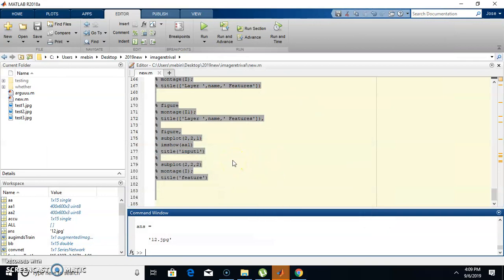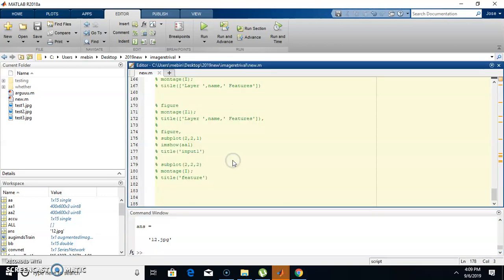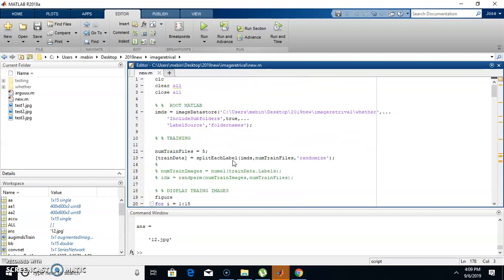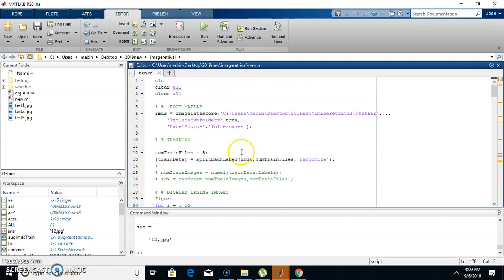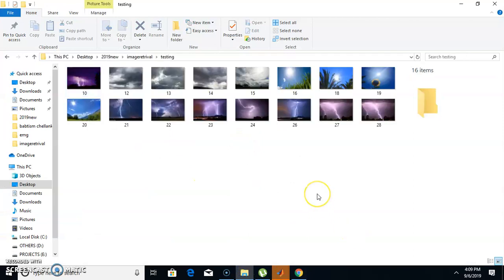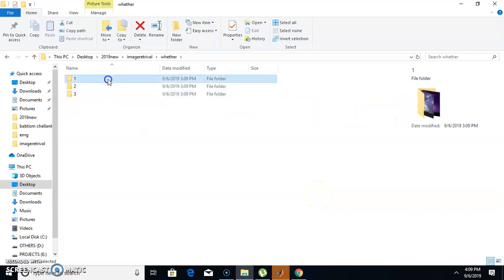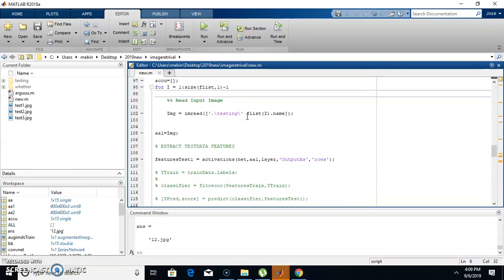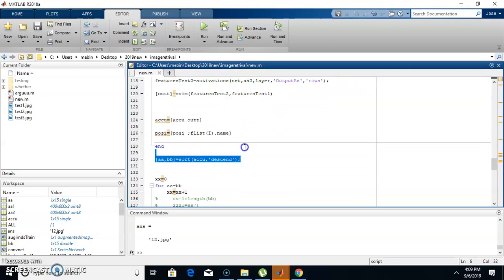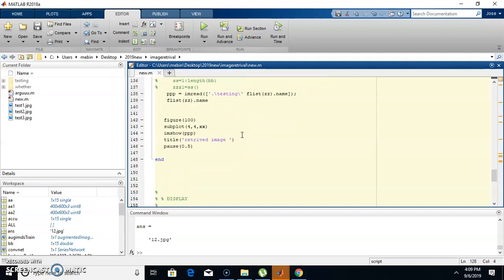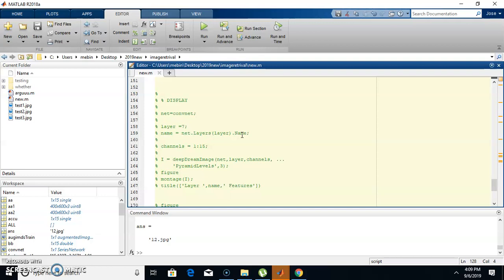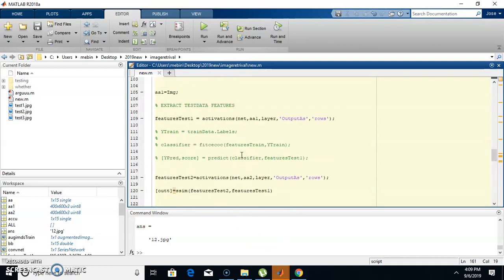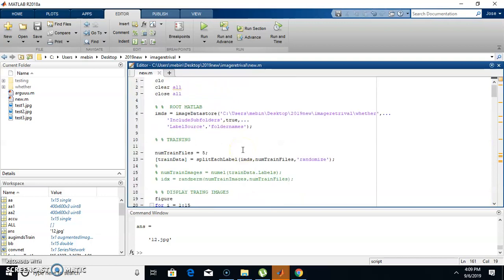So that's how we develop image retrieval based on a deep neural network. The testing images are random weather images. Based on training, features are extracted and matched with the dataset images. Using the structural similarity score in descending order, images are retrieved. When you provide a query image, all matching images are retrieved from the dataset. Thanks for watching — contact me by email or WhatsApp. See you in the next video.